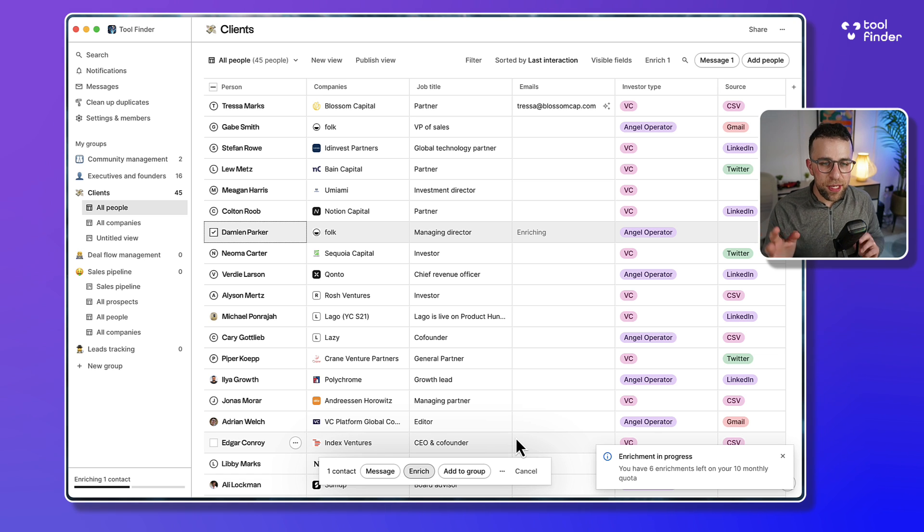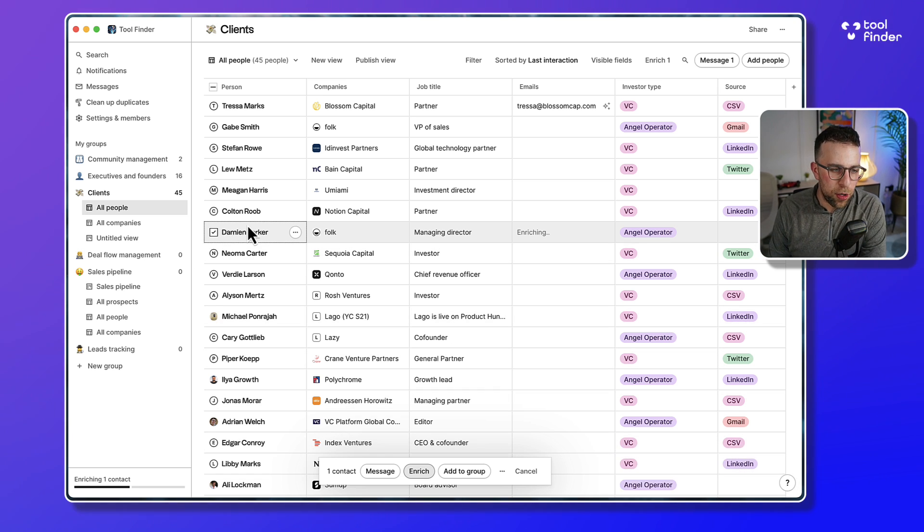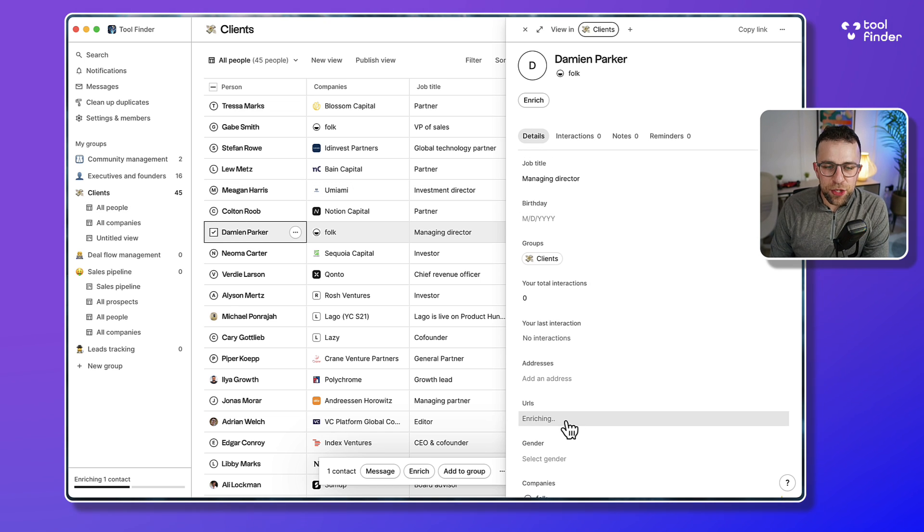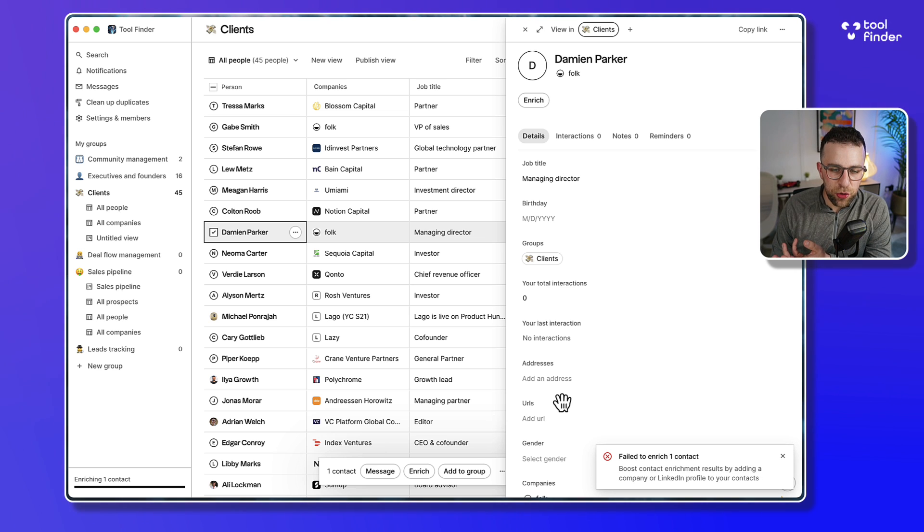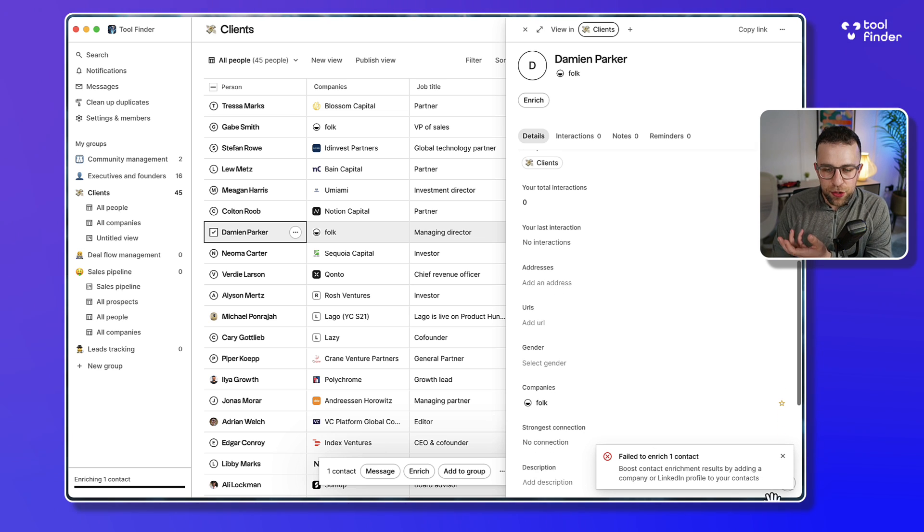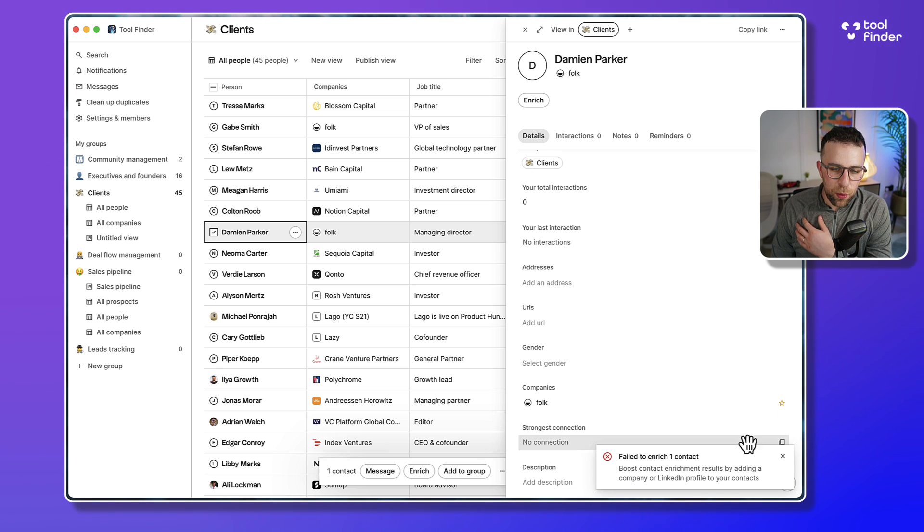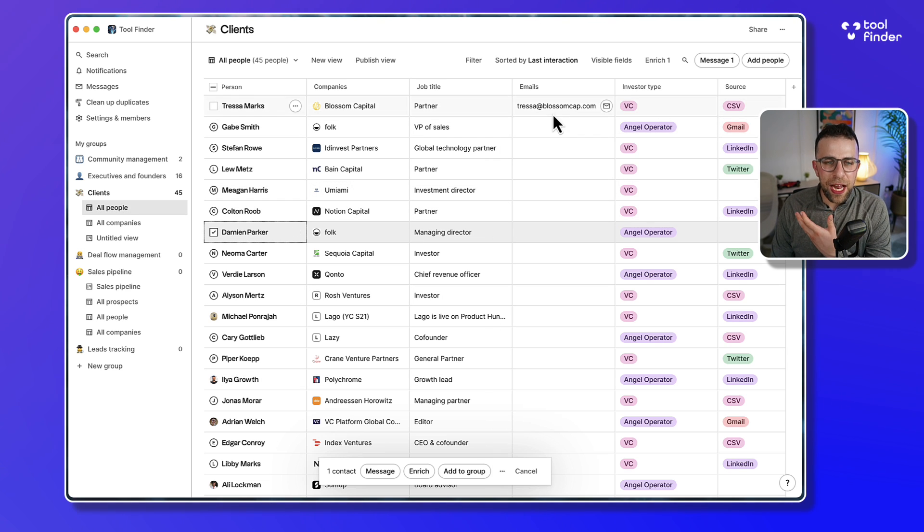What happens is it's going to be enriching that person's communication profile. So it should bring in their email. Obviously this is enriching it from a wide variety of sources, trying to pull in there. So in this case it didn't find it, so in that case it's not successful.